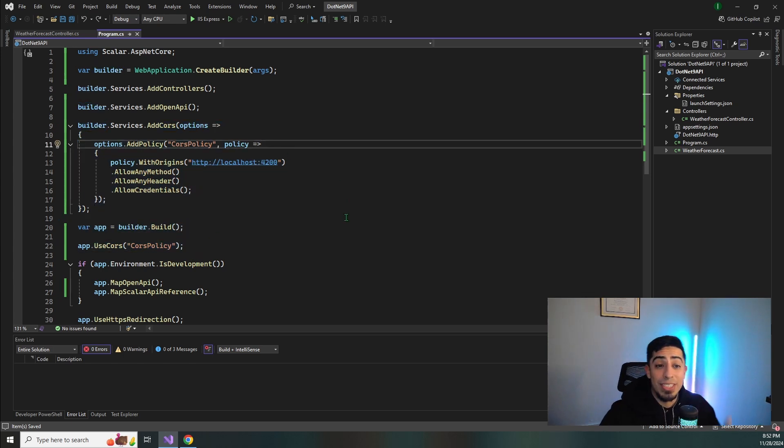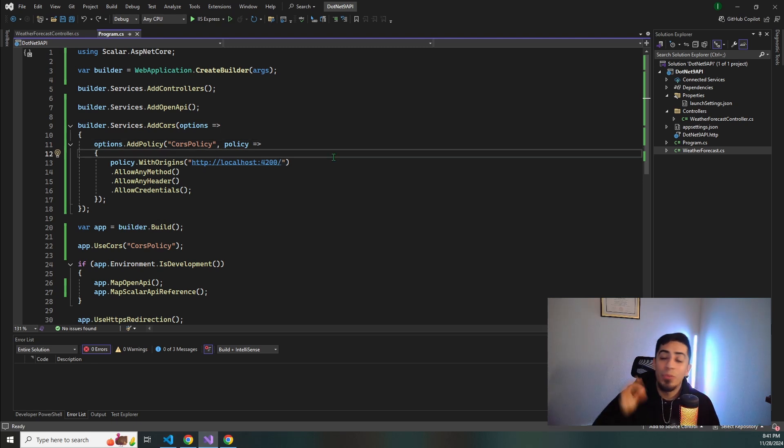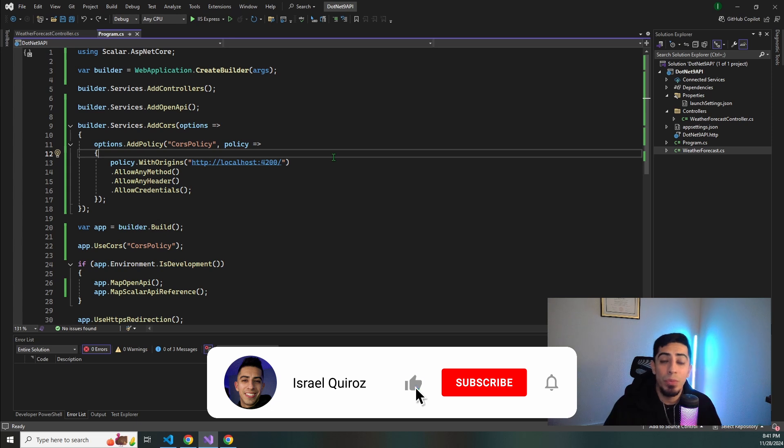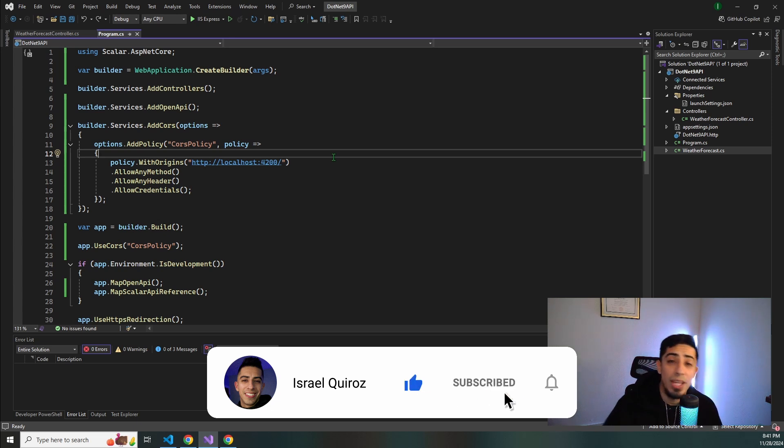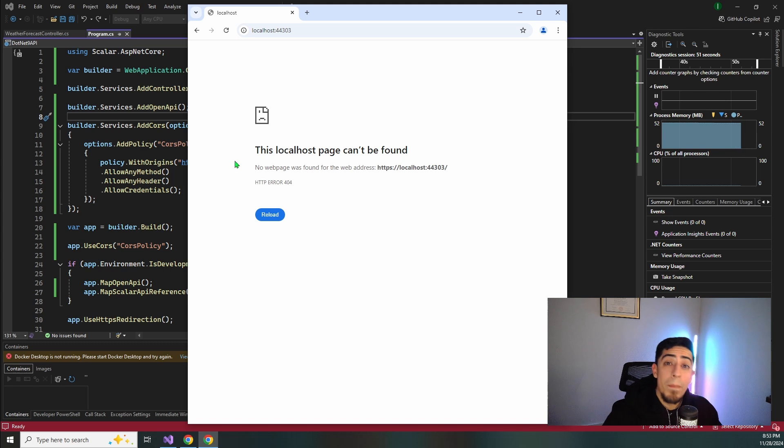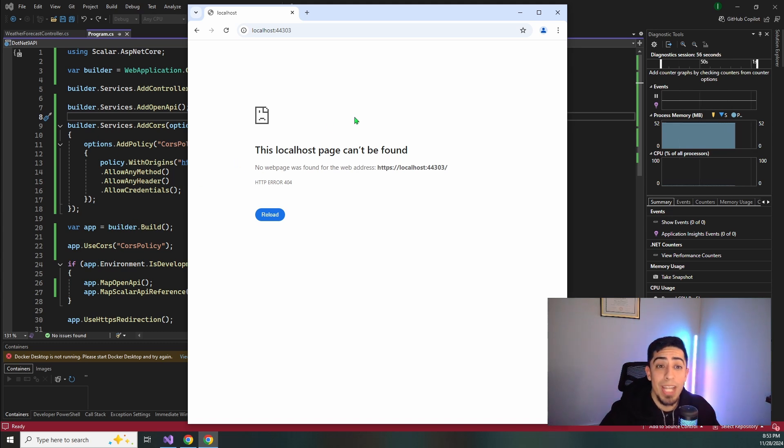So now let's actually test this and see if now that CORS issue is gone. But real quick right before we do that, if you guys have found this video helpful please drop a like on this video and subscribe to the channel so you don't miss any of the other wonderful content that I have for you guys.